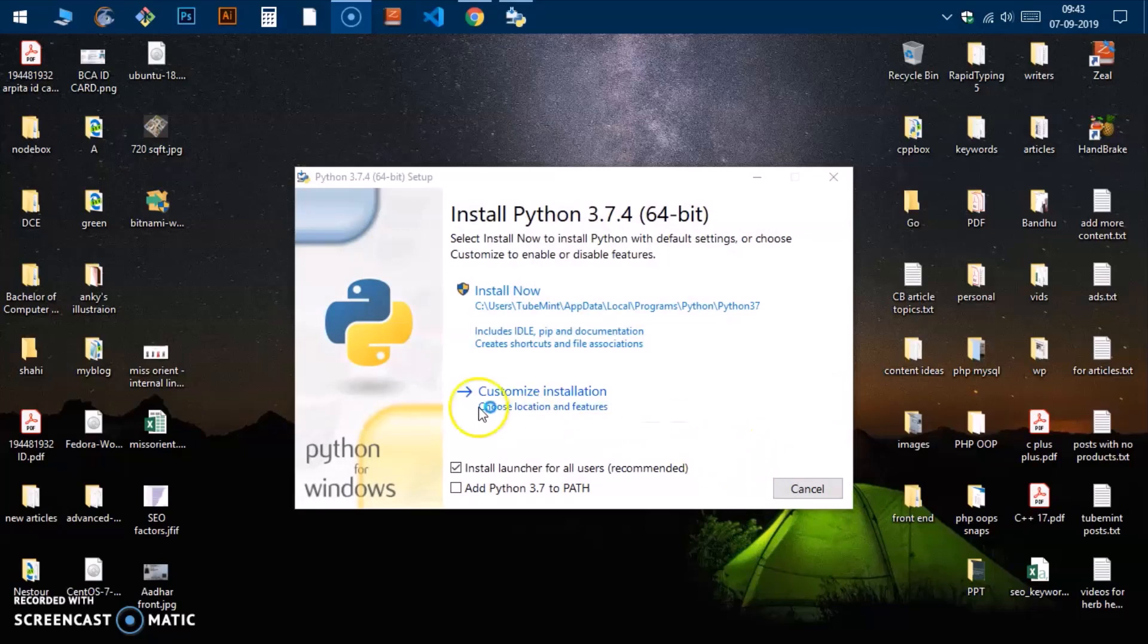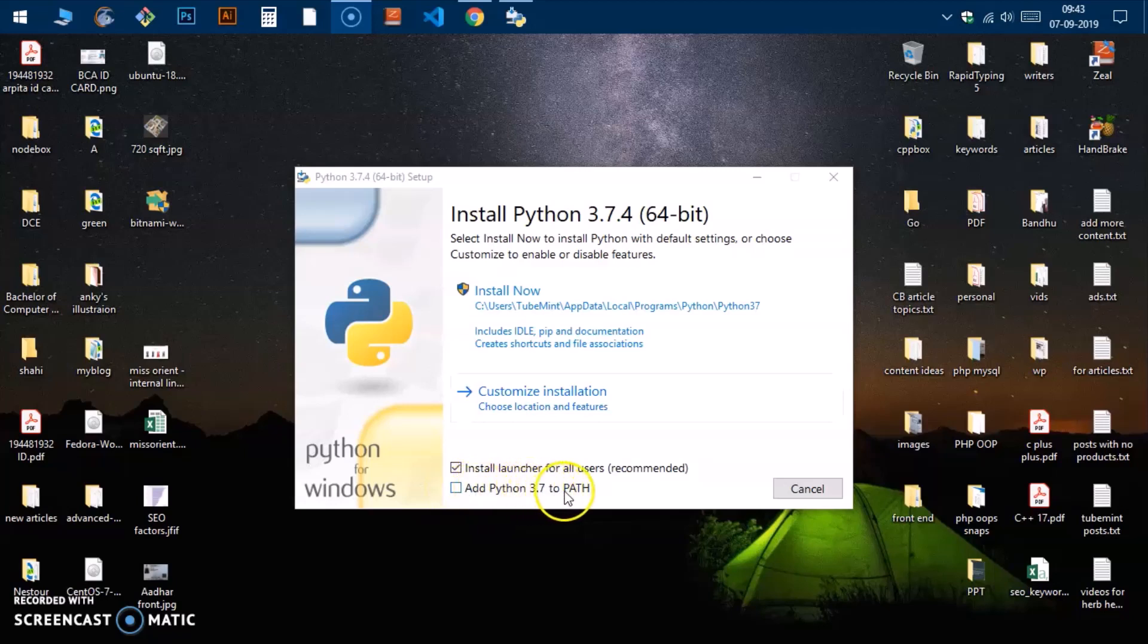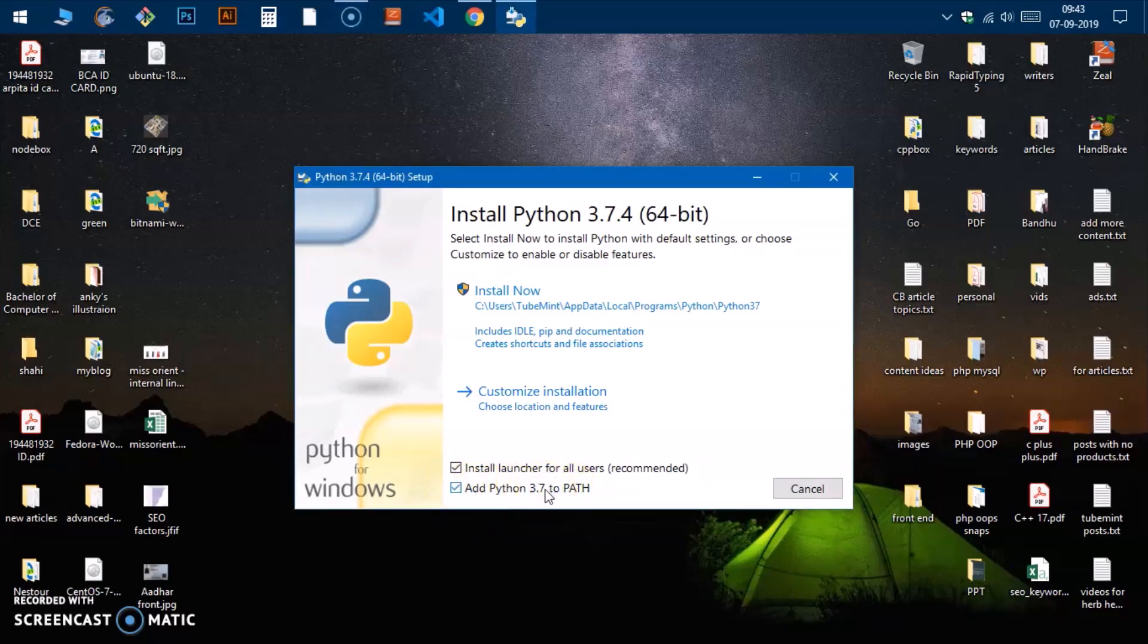Now here, this is very important: you need to check this box 'Add Python 3.7 to PATH' so that you can execute it from command line and all the Python applications and programs will run automatically using this Python 3.7.4.